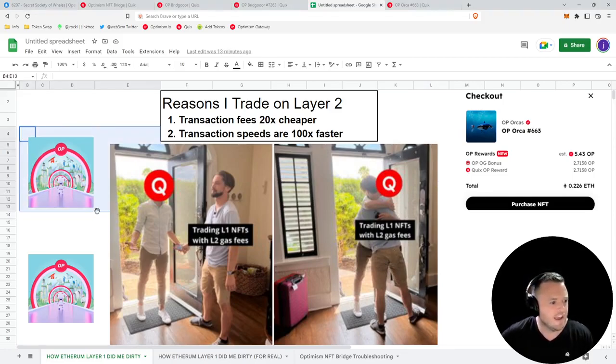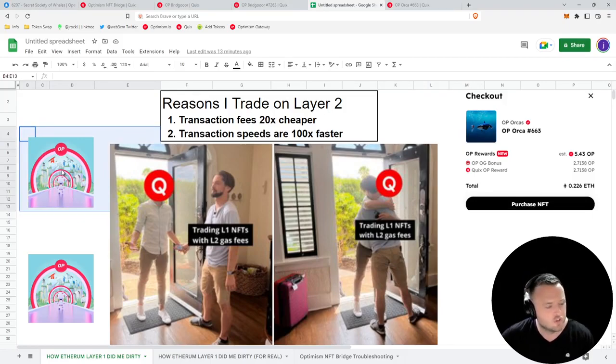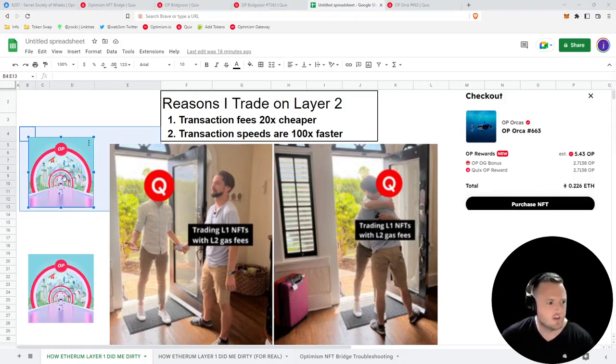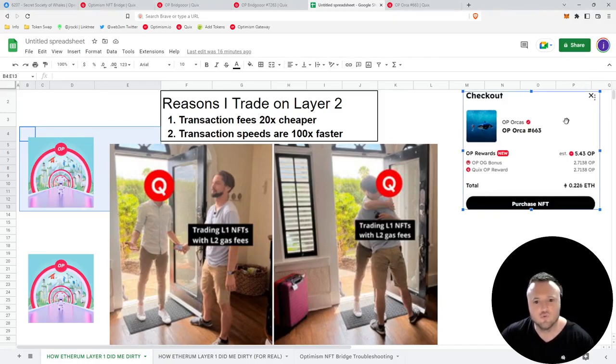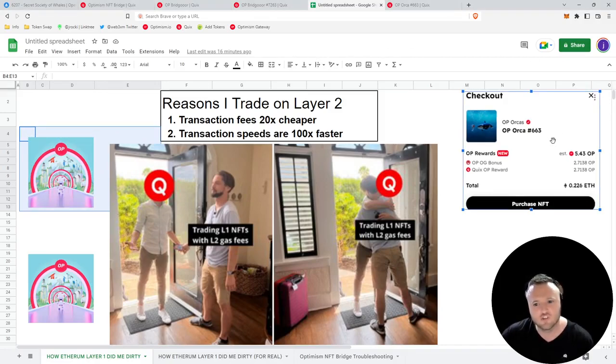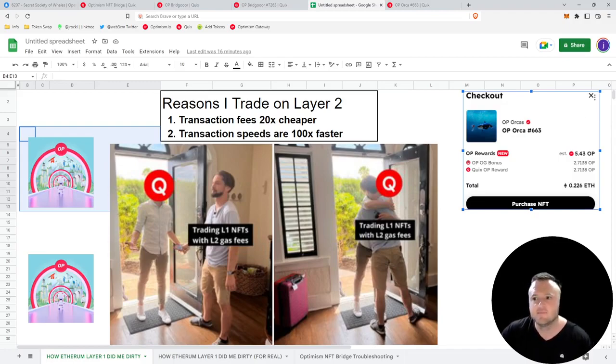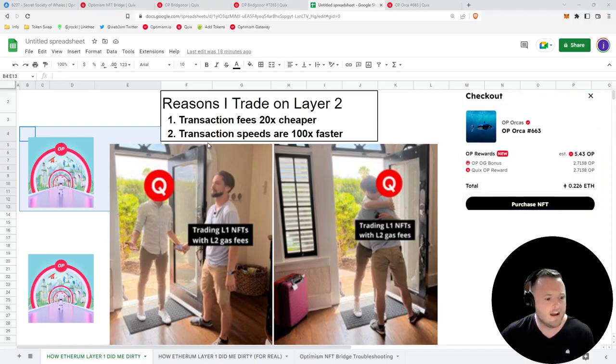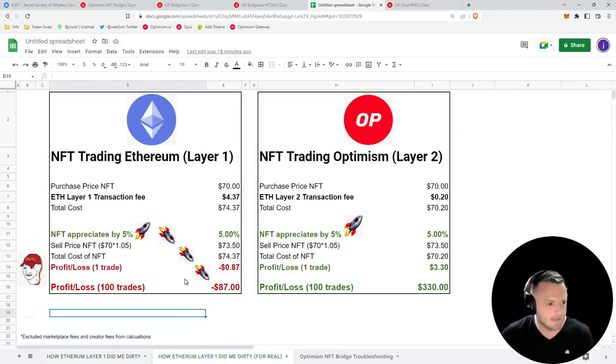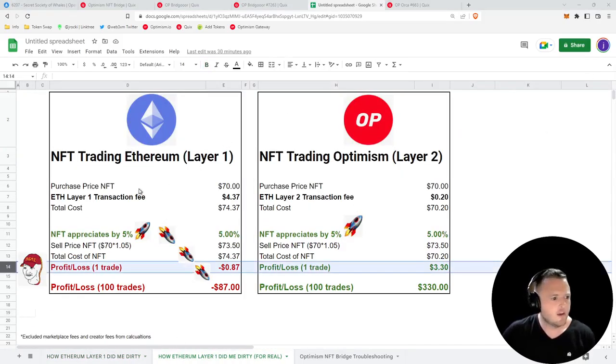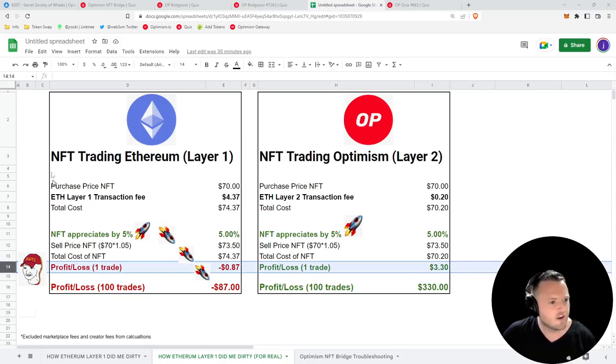And as an added bonus, we're also about to go and collect our free NFT for bridging over to Layer 2. This bridger NFT also entitles you to OP rewards on the Quixotic marketplace, which I'll show you how to get at the end. But before we do that, I'm going to show you just how valuable cheaper transaction fees can be.